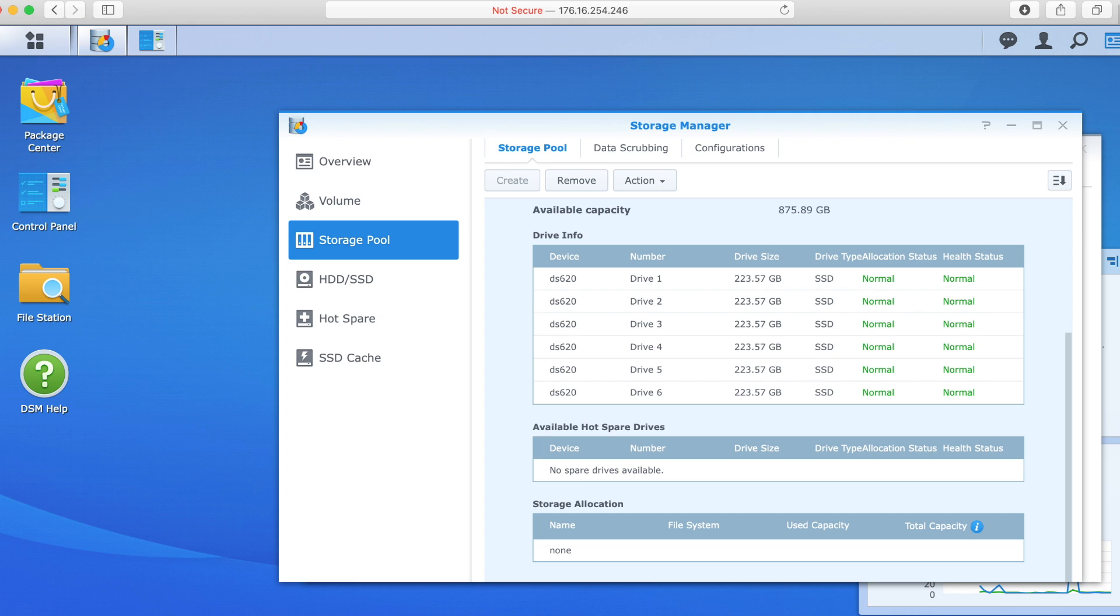So we're going to give this away soon on the HomeLab subreddit so make sure you're keeping an eye on that. Keep an eye on our social media, we'll let you know when it goes up. And sometime next week, somebody's going to be the proud owner with this thing likely in their hands.